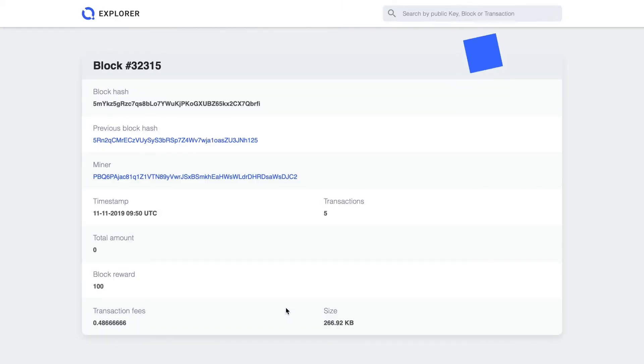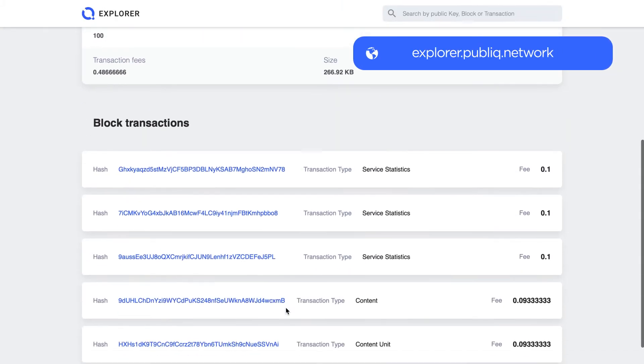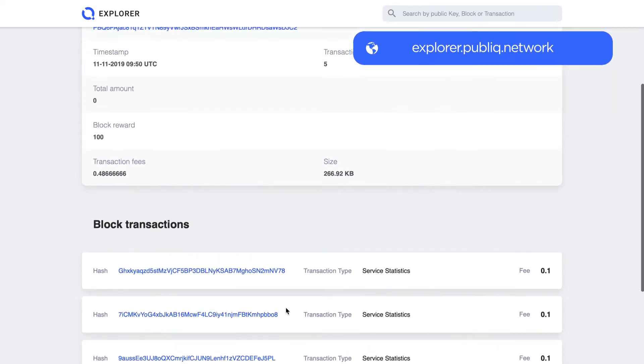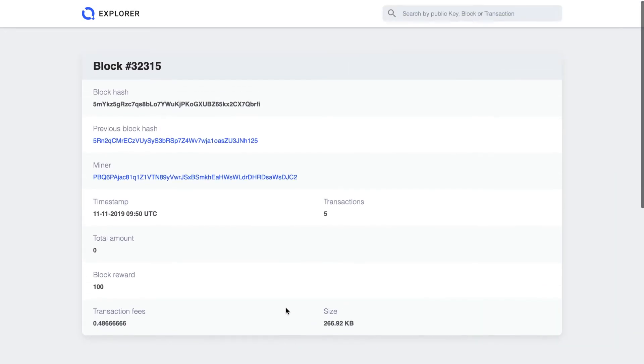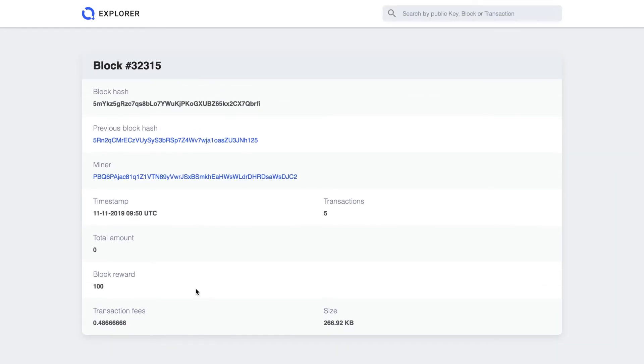Head on over to explorer.public.network to see Public Blockchain Network in action. Once a block is issued, it may be traced through the explorer. Earned PBQs can be used to boost your content, or be converted into fiat and other cryptocurrencies.